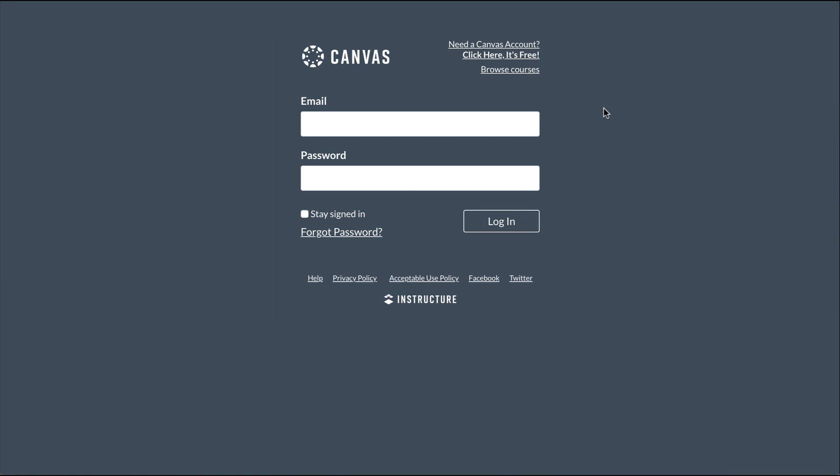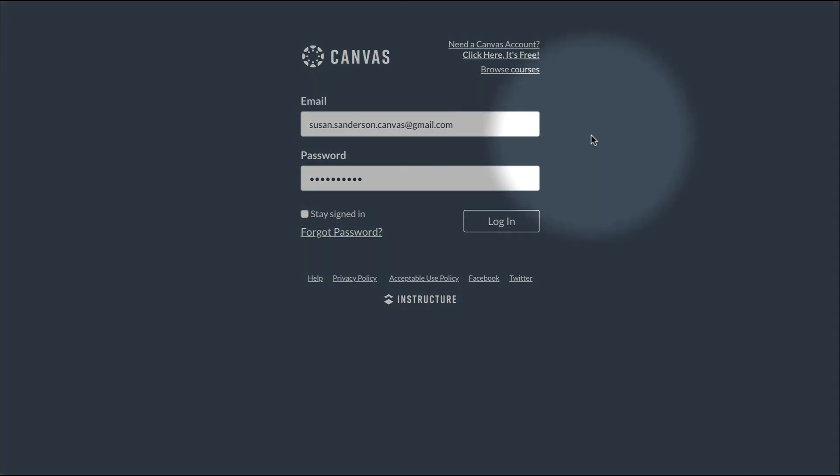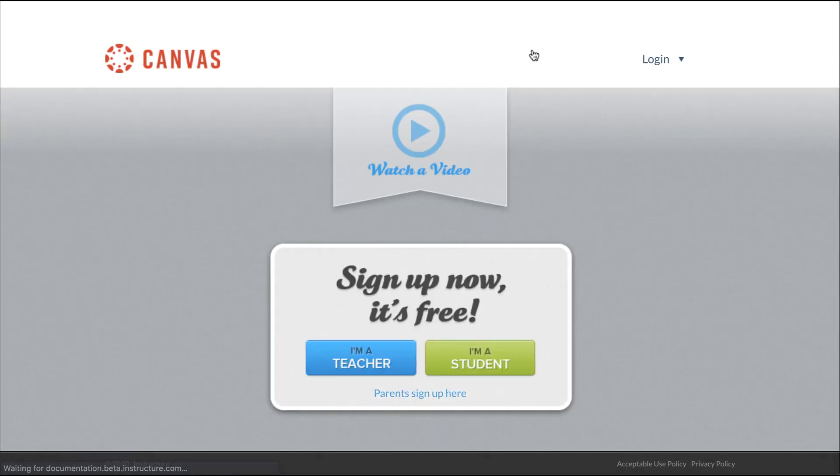If you already have a Canvas account, log in by entering your username and password. If you do not have a Canvas account, you may be able to create your own account by clicking the Need a Canvas Account link.